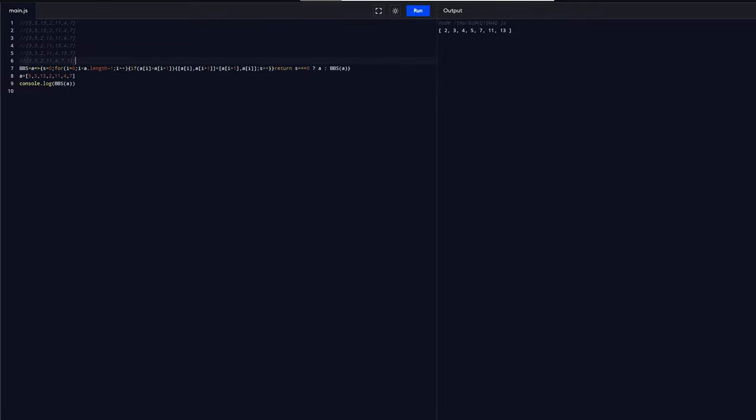But at the same time, you can explain it with comments if you are on your own projects. You can use the arrow functions and just have less lines of code. So with more lines of code you can just explain your code better. But that's just my personal opinion.